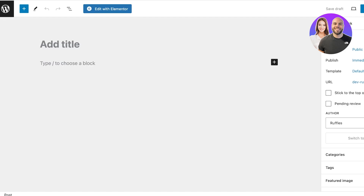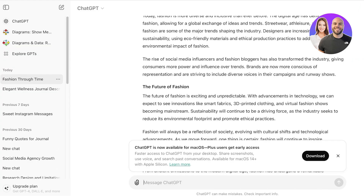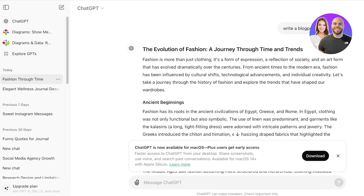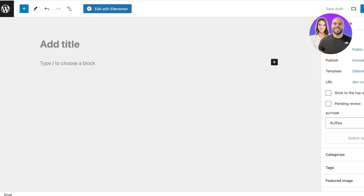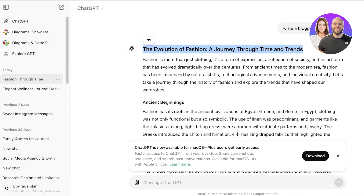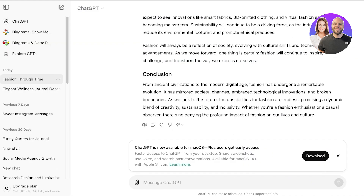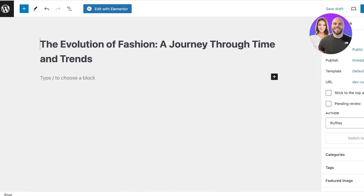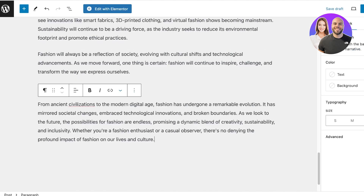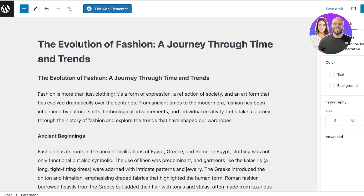I'll add a title, and I used ChatGPT to write a blog post — I'll just copy that over here. Then I'll copy the rest of my blog post in as well. This is how you write using the WordPress native website editor.